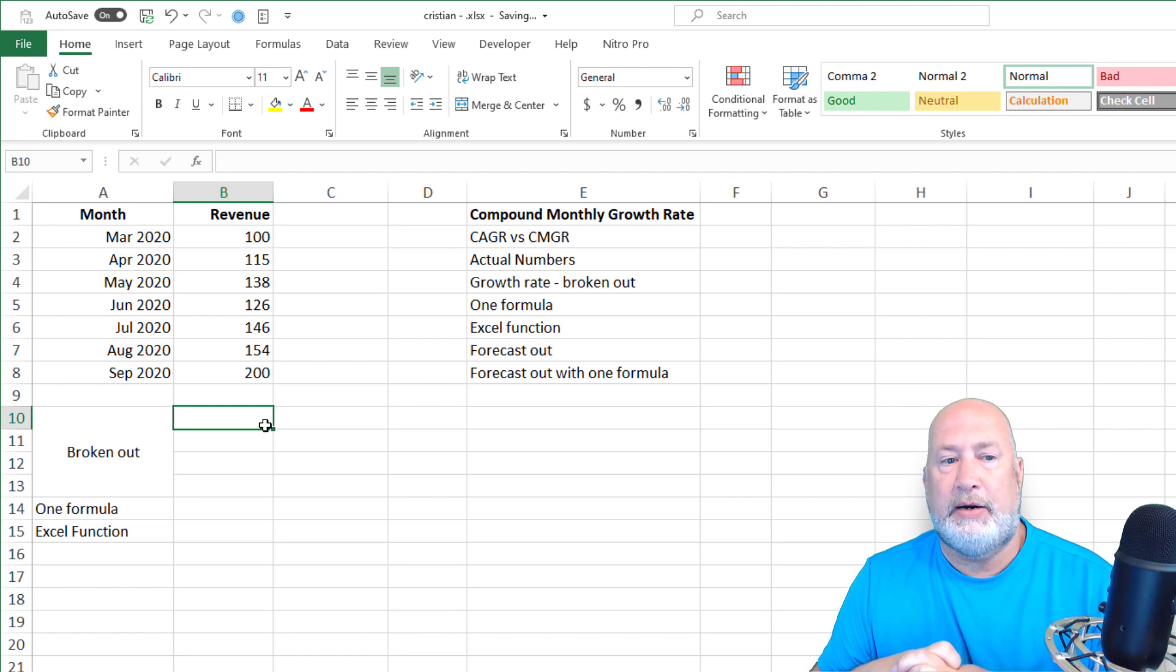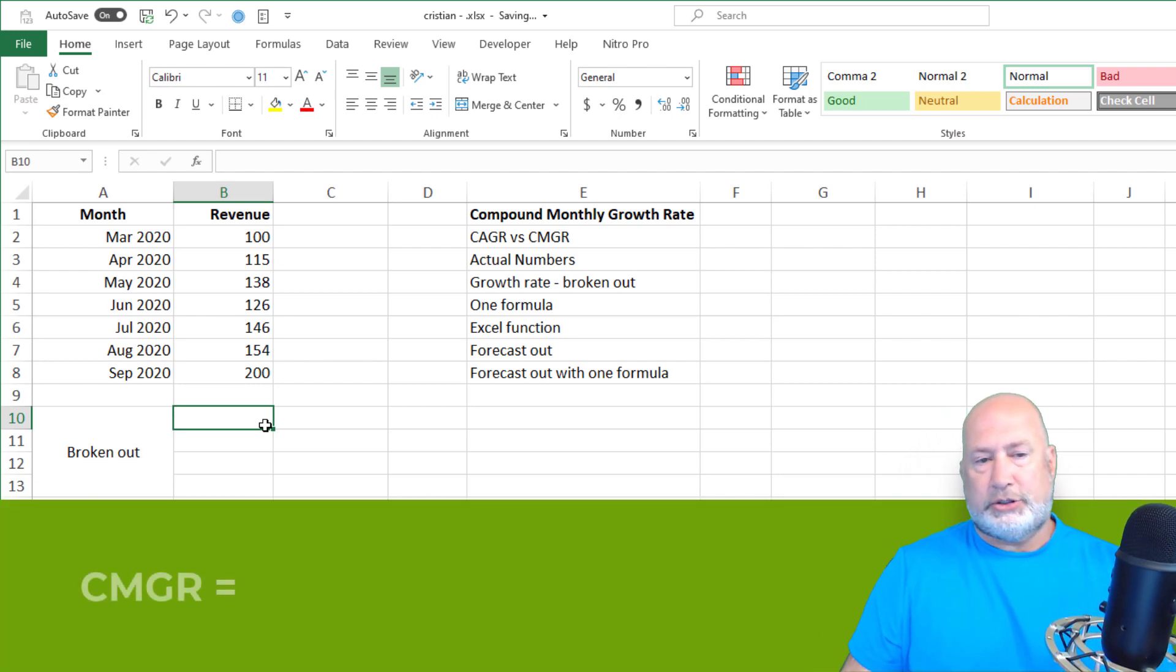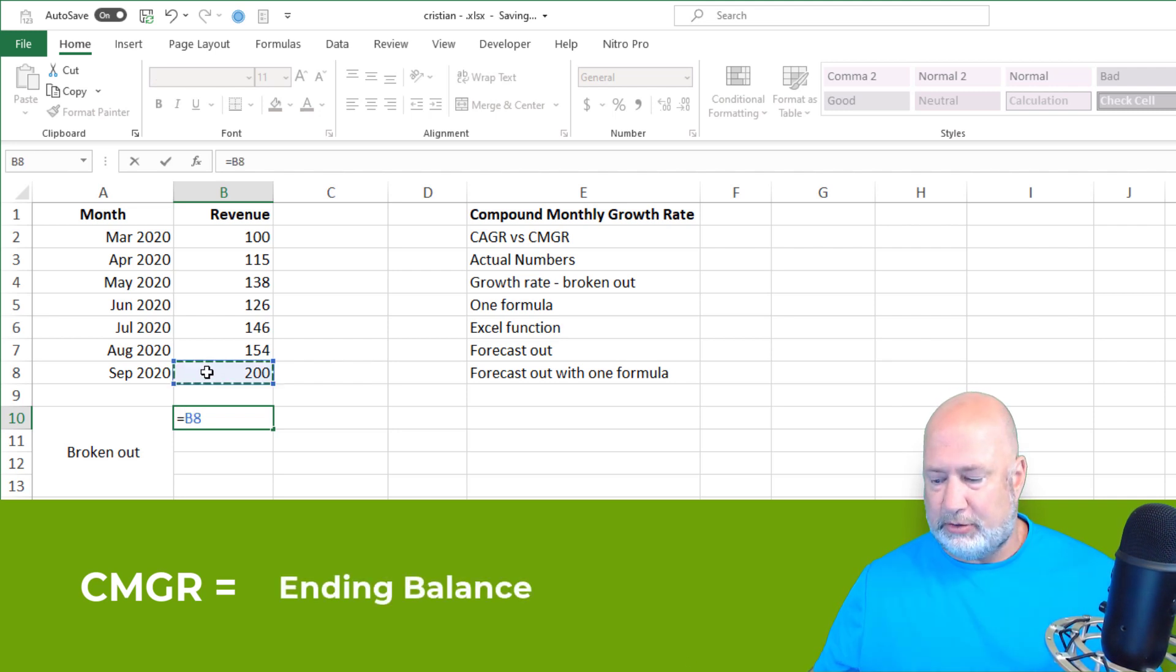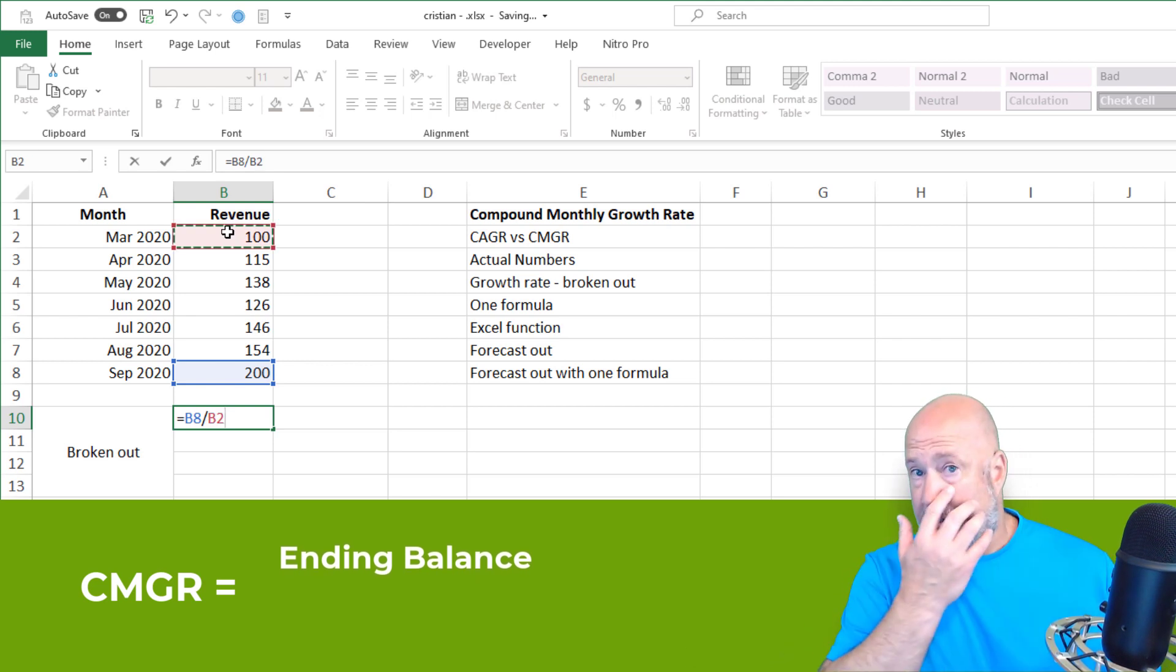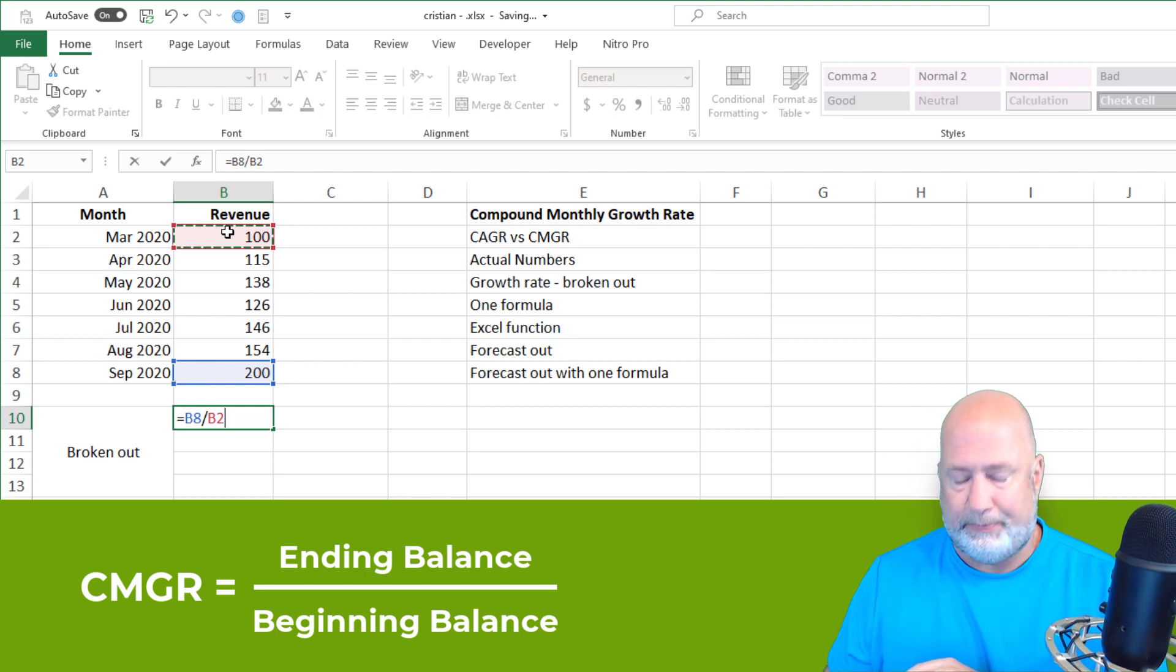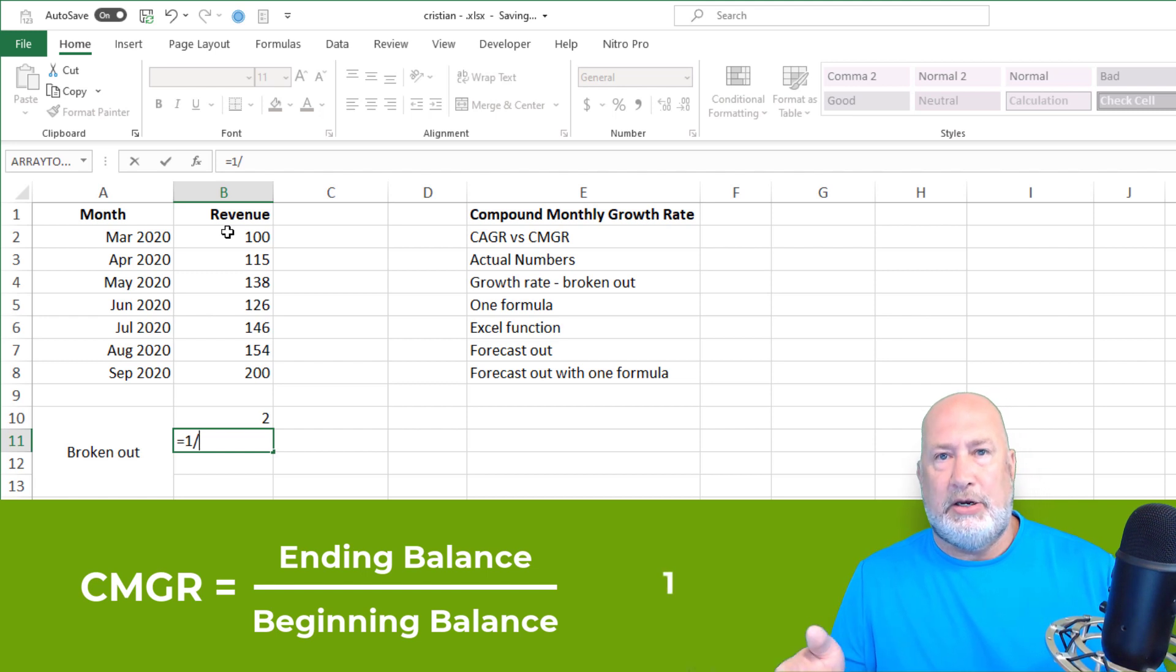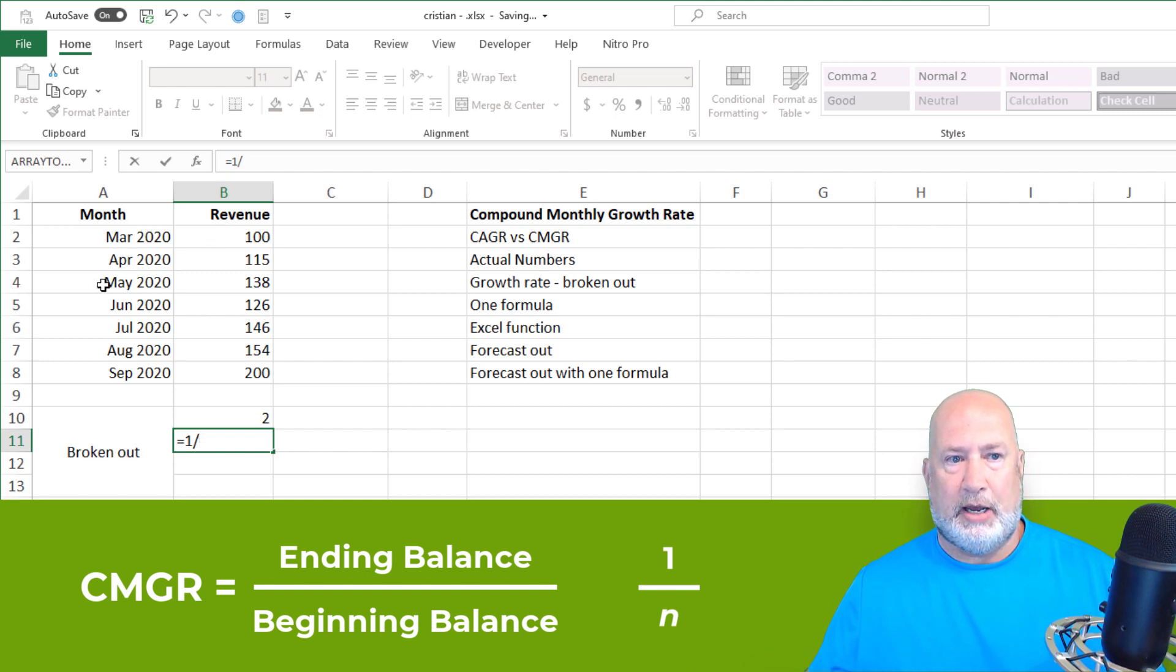So here is the compound monthly growth rate broken out. You first start off taking the ending balance and these are actual numbers. These aren't forecasted. So make sure you use an actual number and you divide the ending by the beginning. Don't subtract the beginning from the ending, divide. The next part is you take the number one and you divide it by the number of periods.